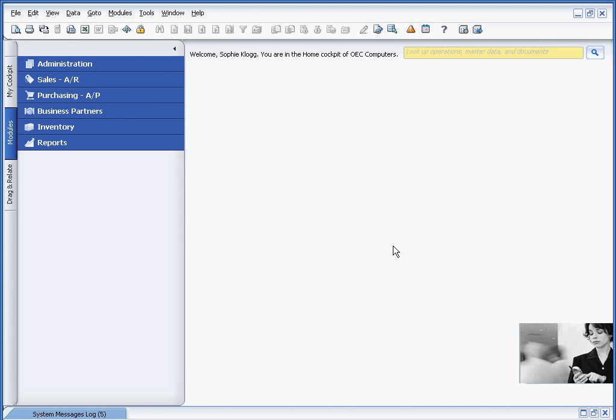I encourage you to also monitor the other video on approval procedures within Business One. The difference there, like the name implies, transactions will actually receive approval prior to going to the next stage. Thank you for attending my session.